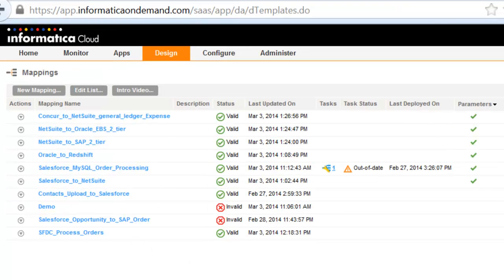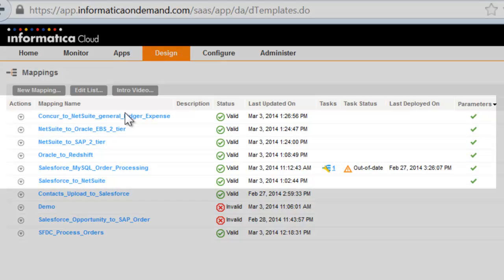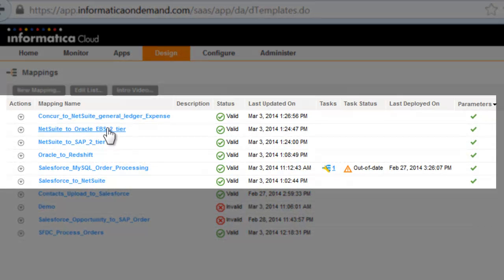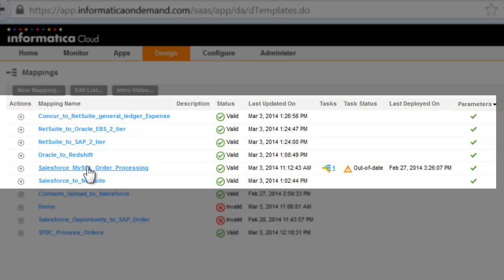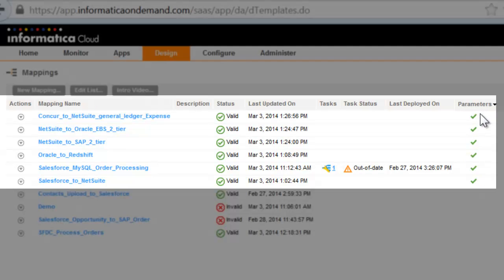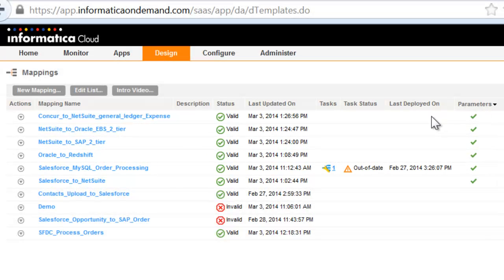With the Informatica Cloud Designer's ability to parameterize anything, be it source, target, transformations, or expressions, you can rapidly create VIBE integration packages, each consisting of several parameterized templates.